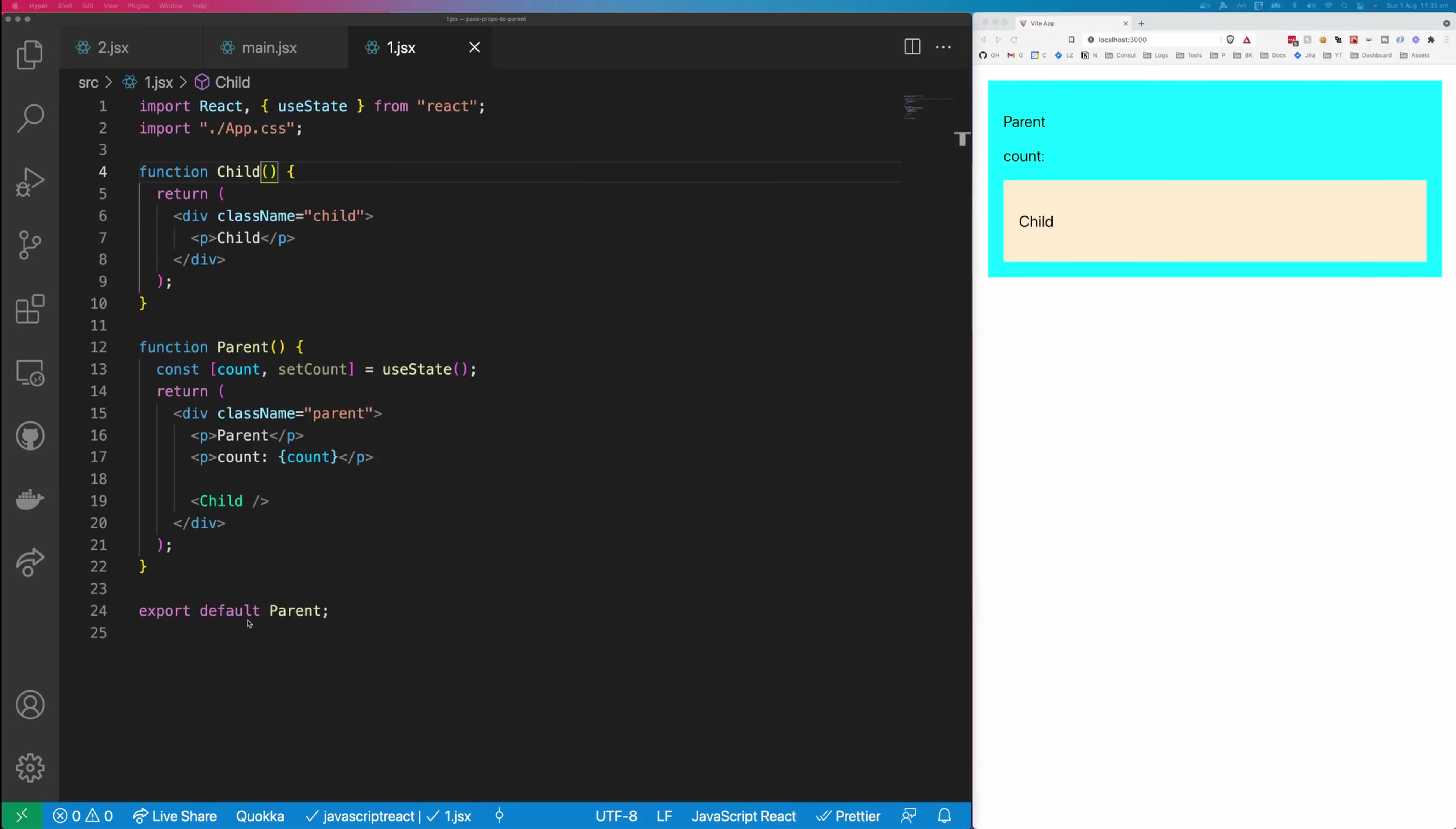Hi, this is Tom Does Tech. I'm Tom, and in this video, I'm going to show you two methods to pass props from your child component up to your parent component in React. Make sure you stick around to see the second method, because it will change the way that you think about components and use components in React from now on.